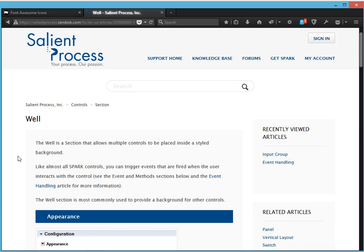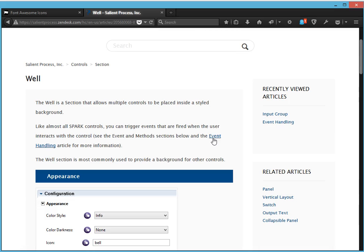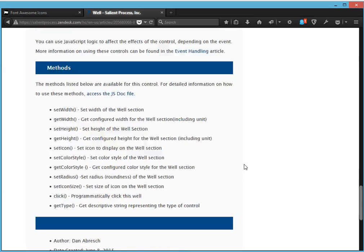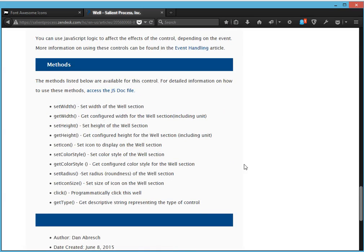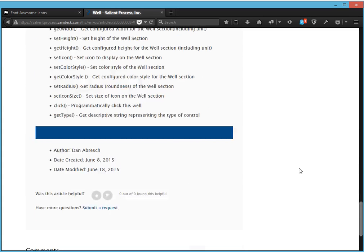So you click the link and it'll bring you to the article. A little more detail here. You can go to the event handling article for more information on event handling. Down here, you can click the access the js.file to get more information on the methods for that particular control.